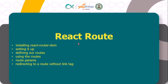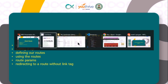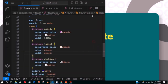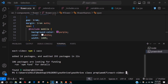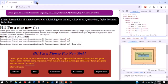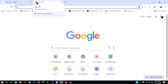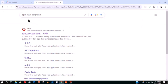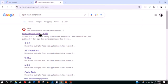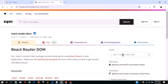Let's begin. The first step is to install the react-router-dom package. I'll go to my terminal and run npm install react-router-dom.